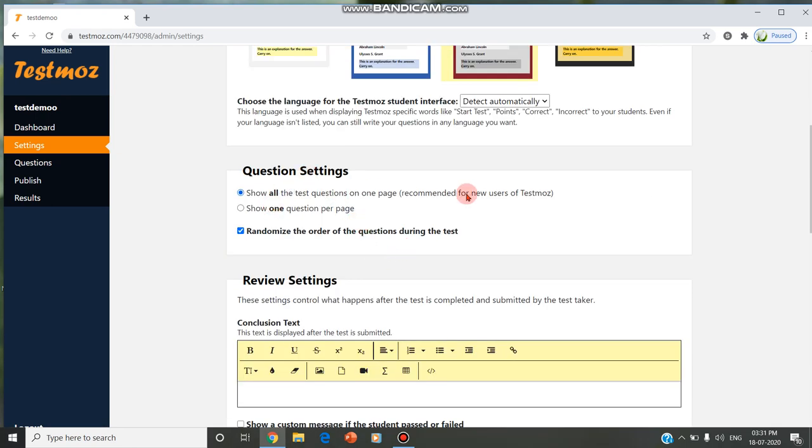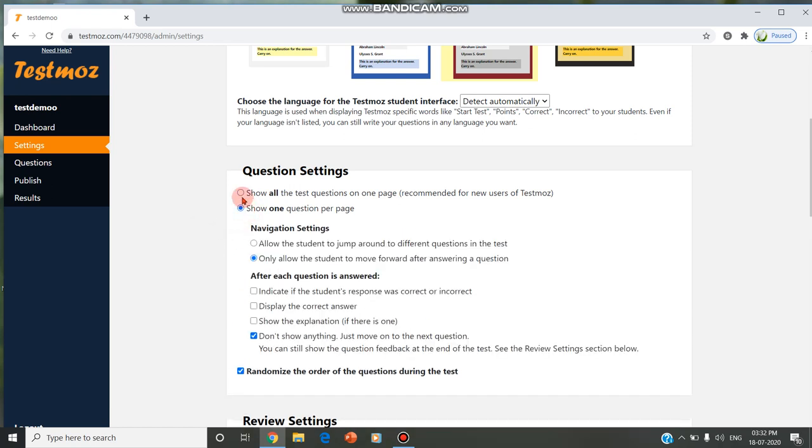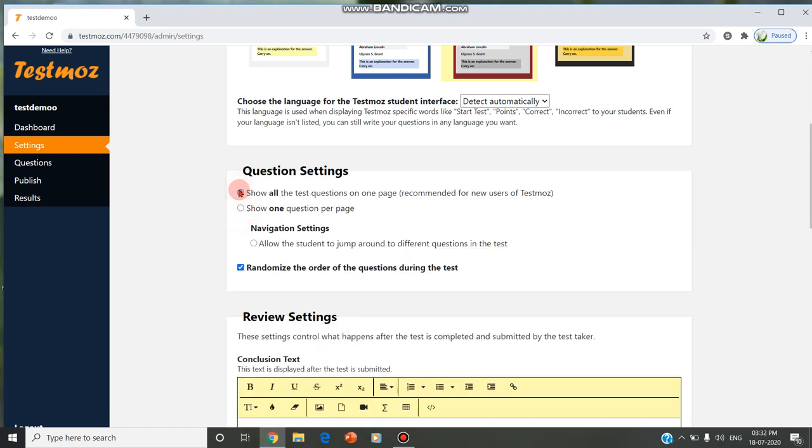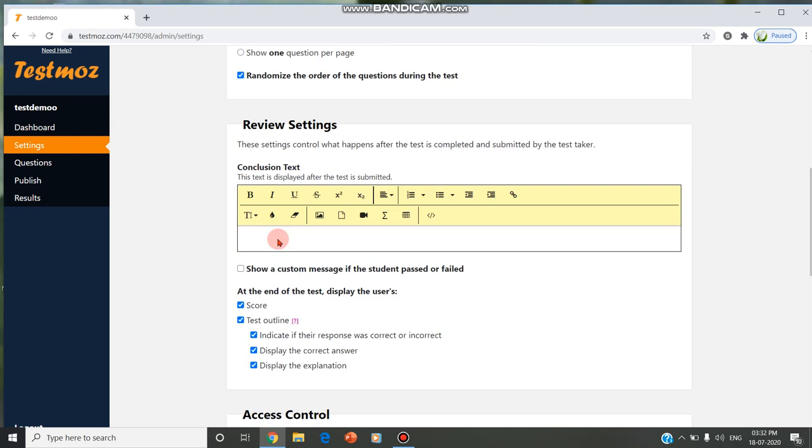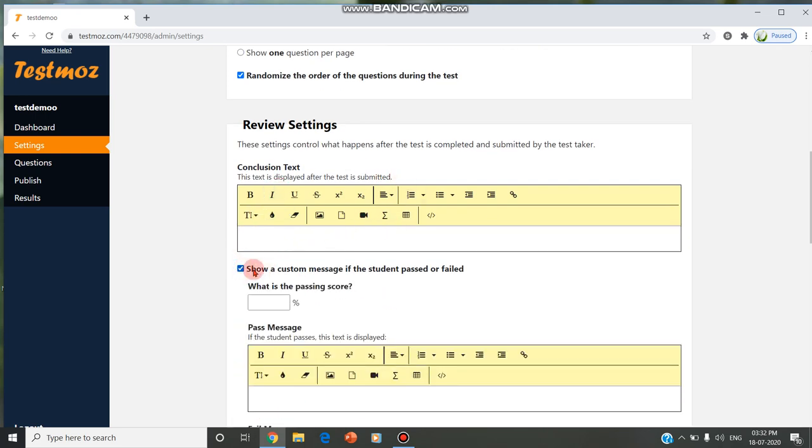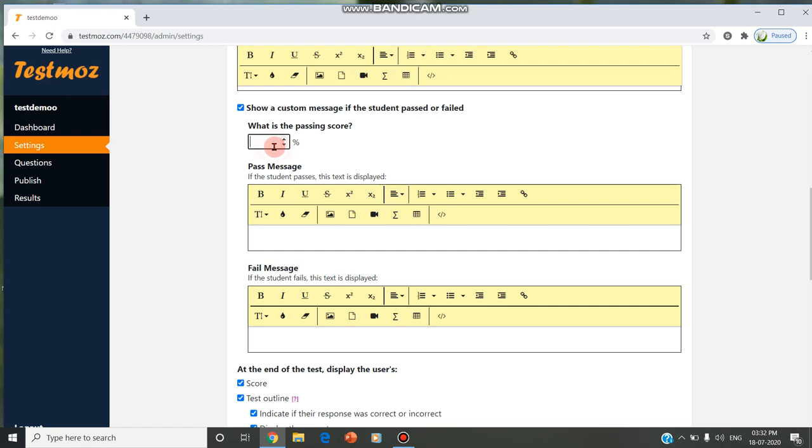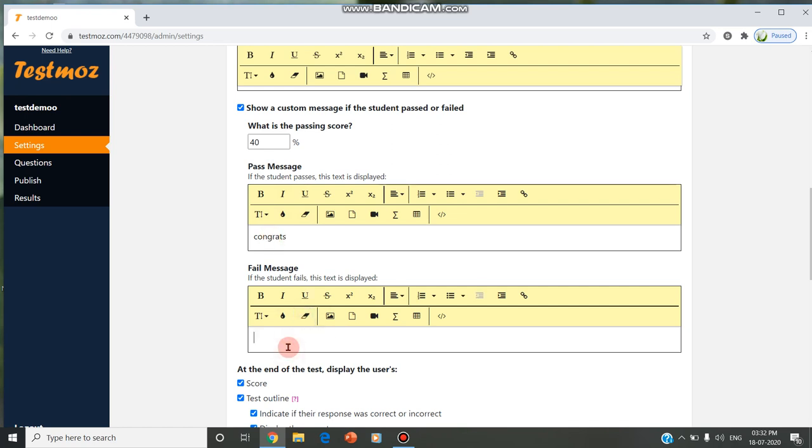If it is enabled, you can randomize, or if not, it's not randomized. You can show one question or all questions on one page. In the conclusion, if you give custom messages for pass percentages like 40%, you can give pass messages like 'congrats, you passed' and if failed message 'try next time.' We can give all these messages.